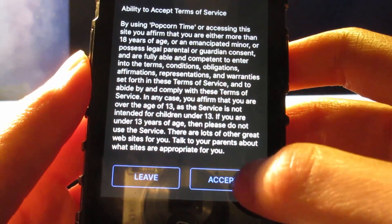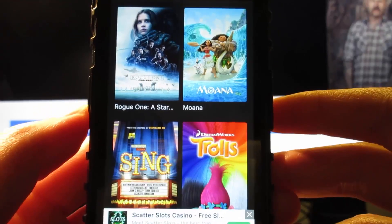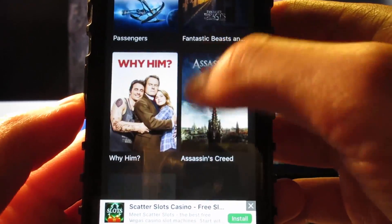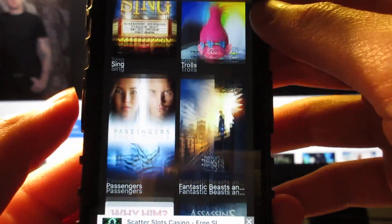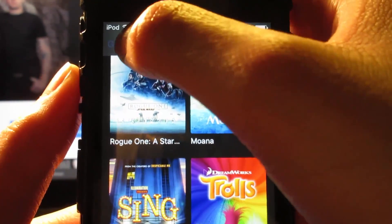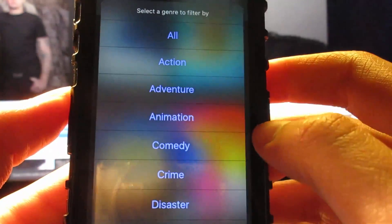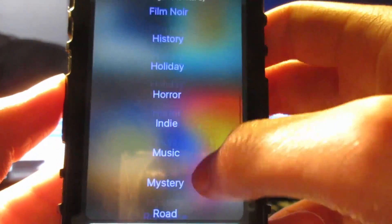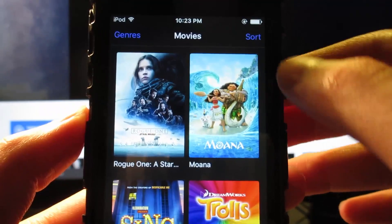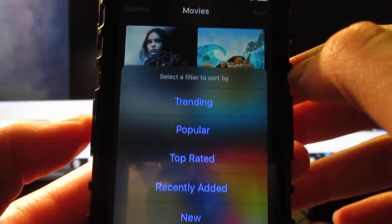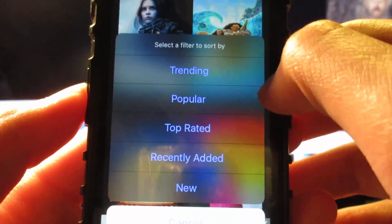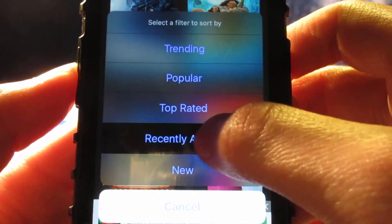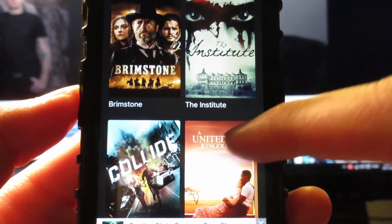Once the app is open, it's gonna ask you to agree to the Terms of Service — scroll down and click Accept. You'll see movie covers displayed. As you scroll down there are more options, and if you click on Genres you can choose the type of movie you like to watch. There are many genres, plus TV shows. You can also tap Sort to choose trending, popular, top rating, recently added, or new.